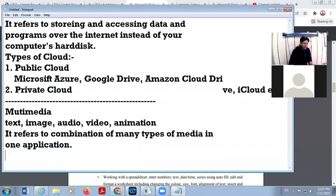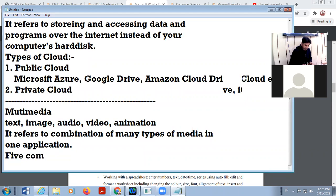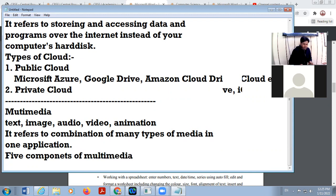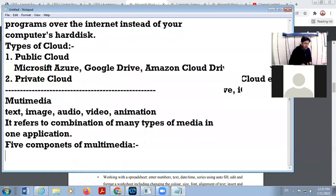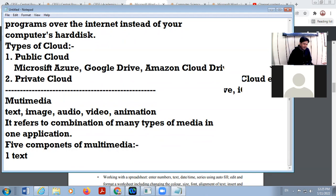There are five components of multimedia — what we can include in multimedia. Number one is text. Any information given in alphabets or in words is called text.